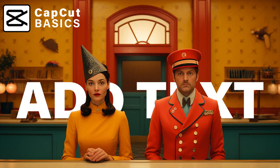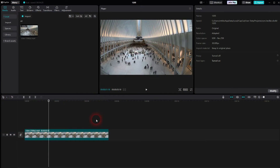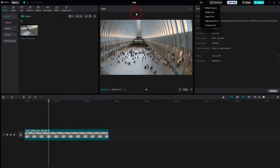We're back to CapCut. Let me show you how you can add text to videos. I've got a video in my timeline and I use the default layout, and then you will find the text option right here. Left click on it.